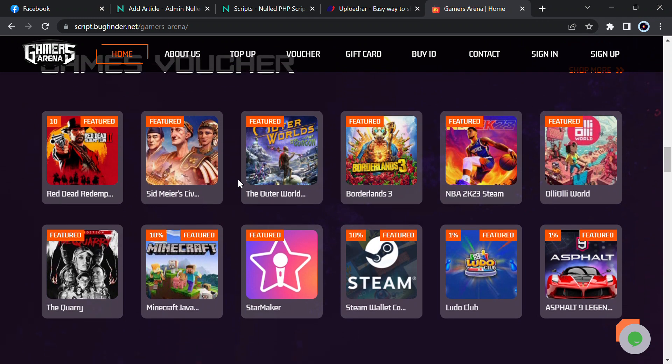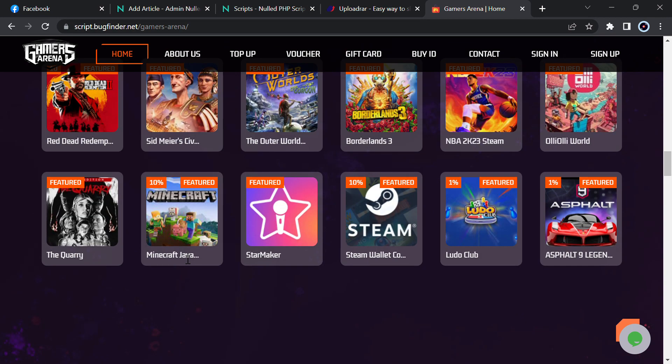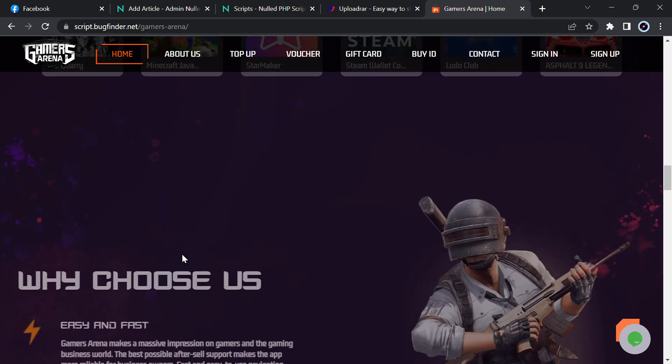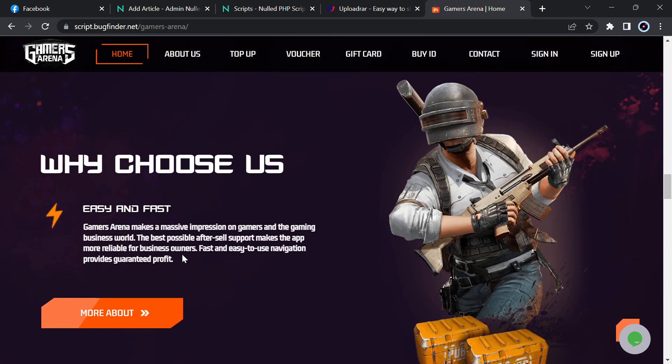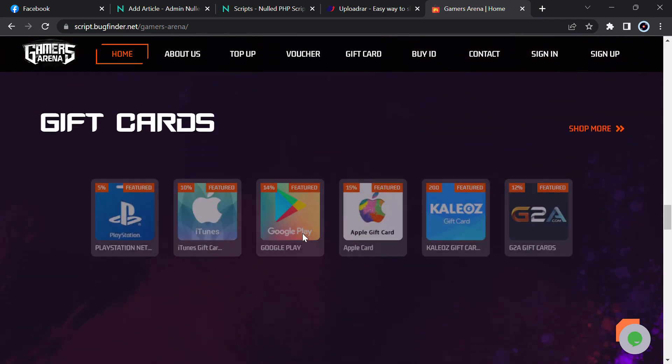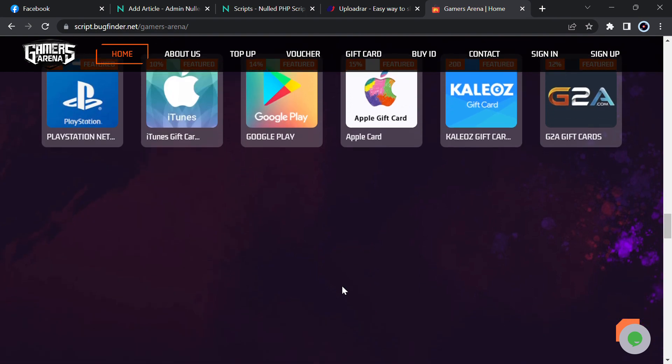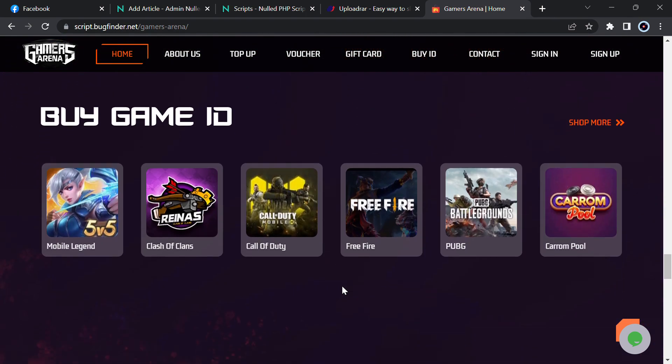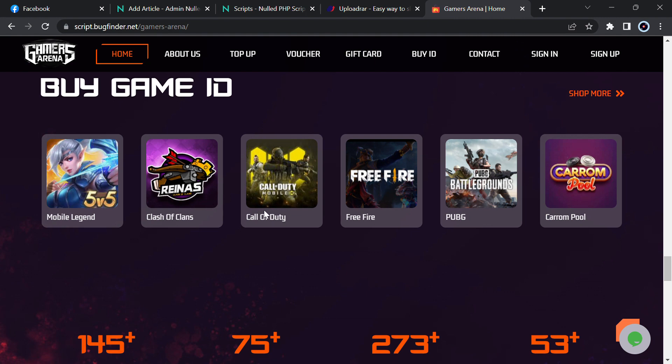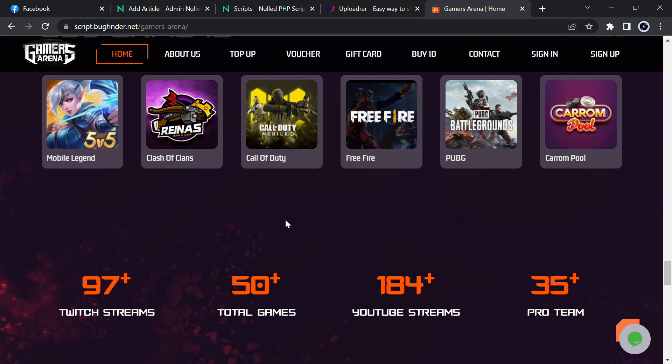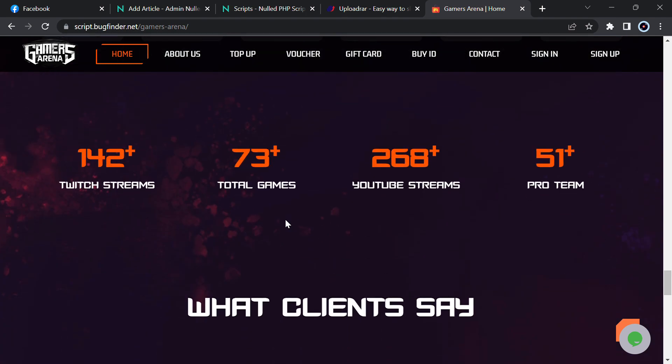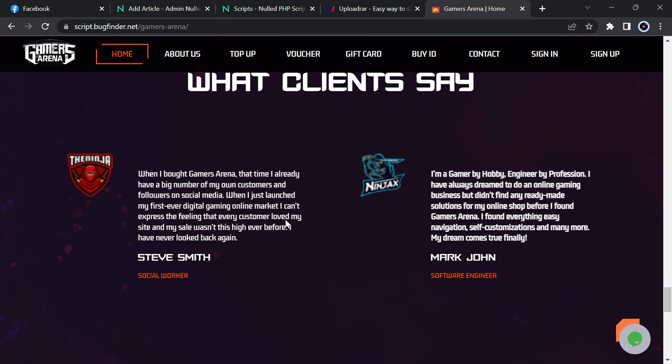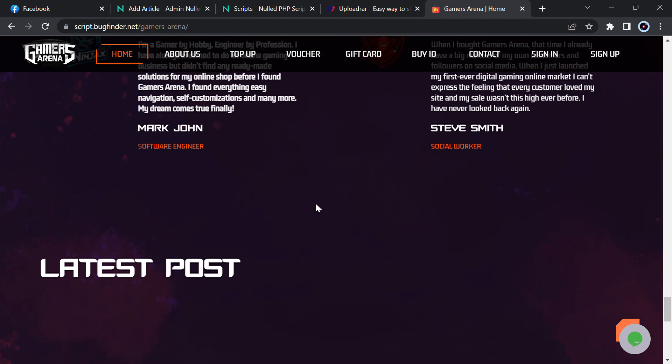You can manage your about section, game vouchers. You can add Steam, Minecraft, Red Dead, and many other games. You can also add all other games from admin panel. There is PUBG and gift card - you can manage PlayStation, Google Play, iTunes, and many others. All you can manage from the admin panel. Game ID section includes Clash of Clans, COD, Free Fire, PUBG, Garena, Mobile Legends, etc. You can add testimonials.